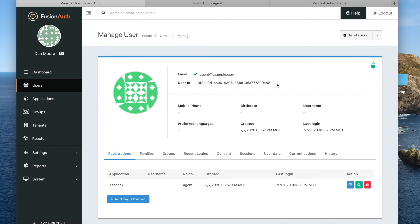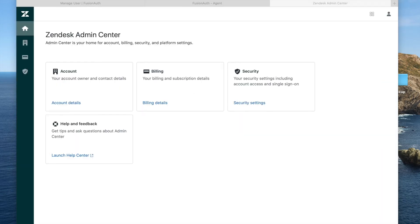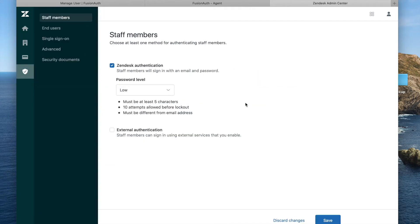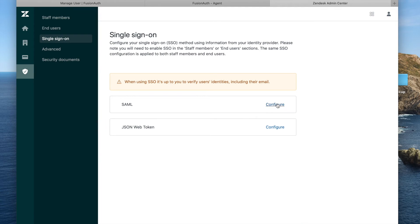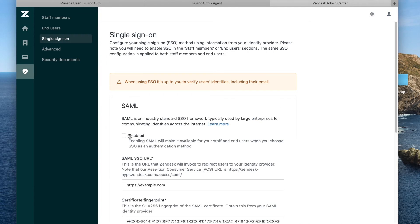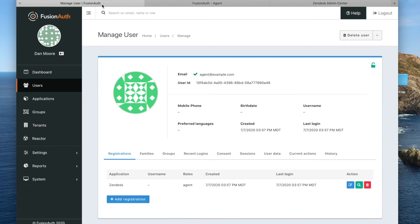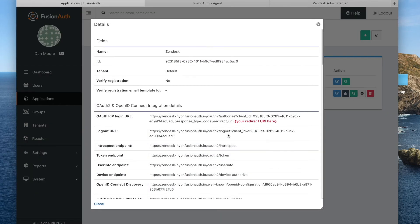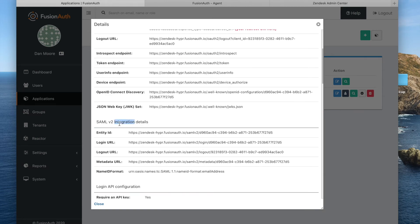Now let's go ahead and go to the Zendesk side of things. We are going to configure Zendesk. We go to the admin screen, we go to security settings, and we go to single sign-on, and we are going to configure SAML. So let's go ahead and enable SAML. Then over on the FusionAuth side, we go back to our application and view the SAML integration details section.